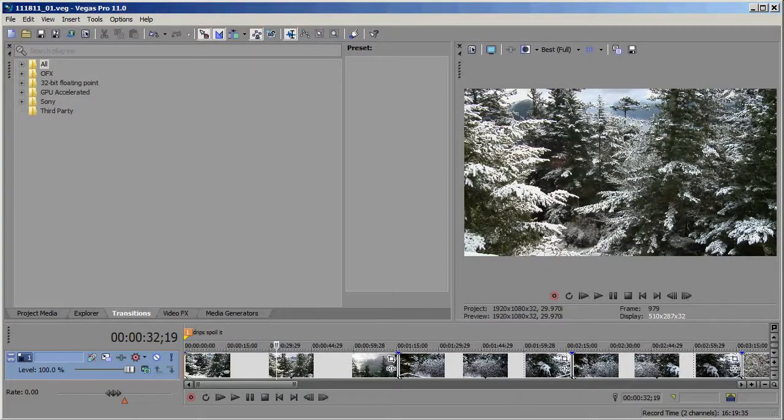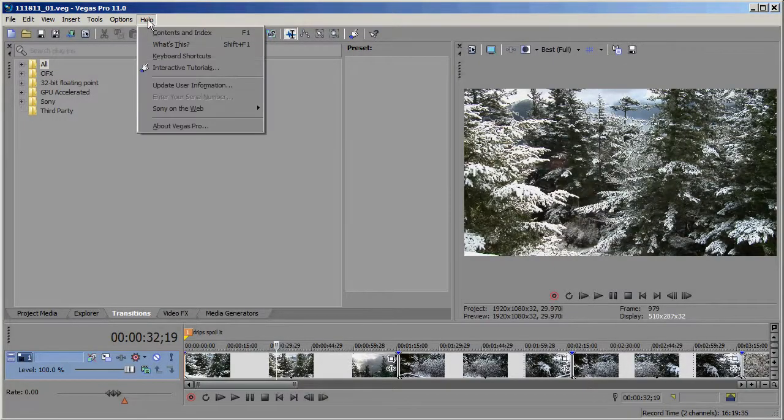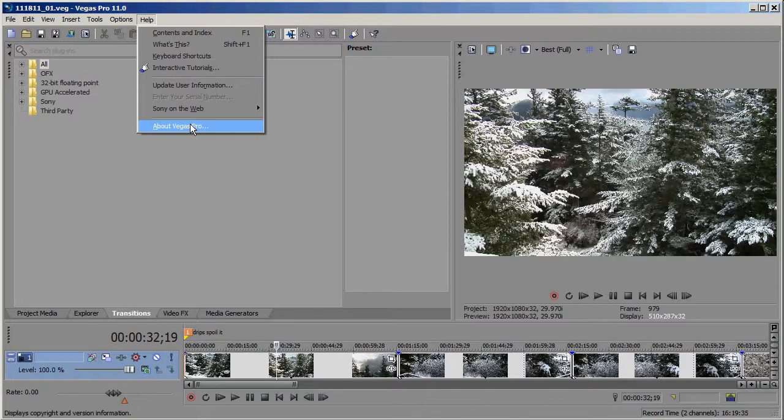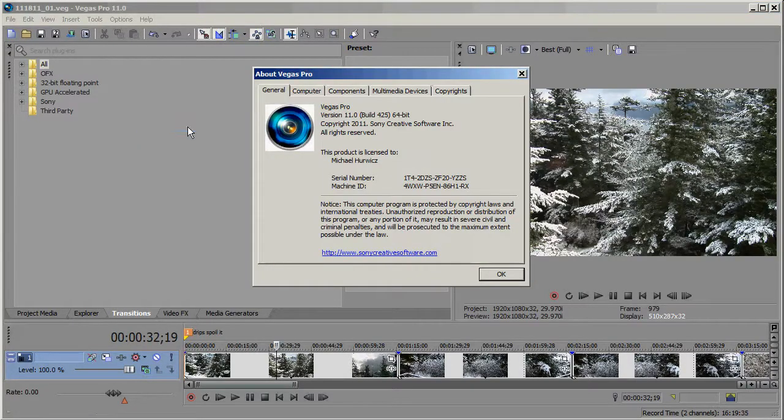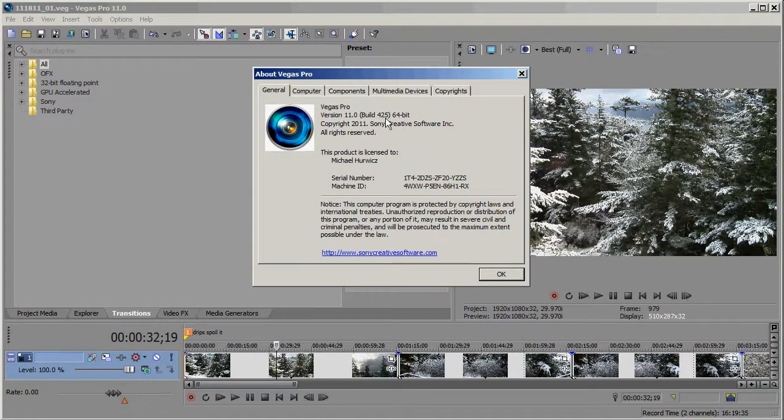And then to find out what build of Vegas you're on, go to Help, and About Vegas Pro. So I'm on build 425 here.